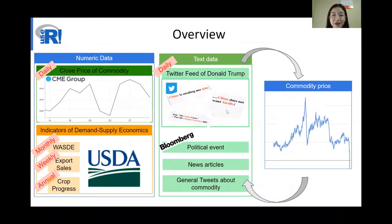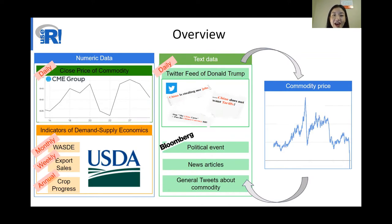Let's start with some background information. Our package focuses on commodity prices. Commodities such as soybean, corn, and cotton — their prices are always affected by many different factors, such as economy, agriculture, weather, and policies, you name it. And you can find that information from different sources as well, such as news media, social media, government sites, and private companies.